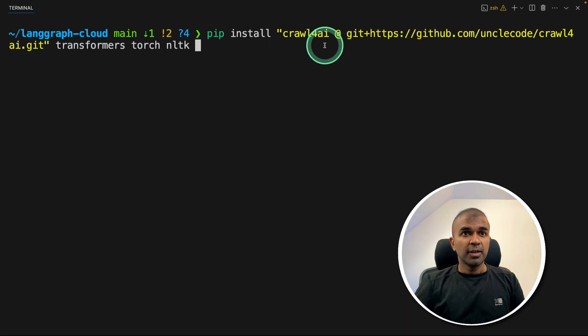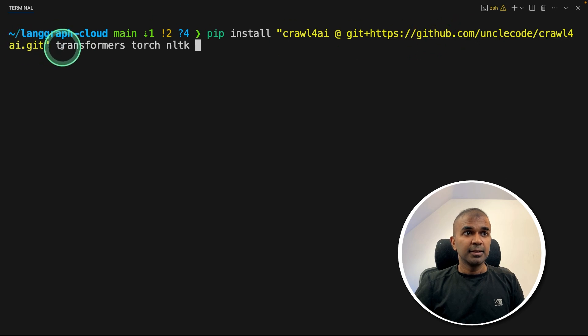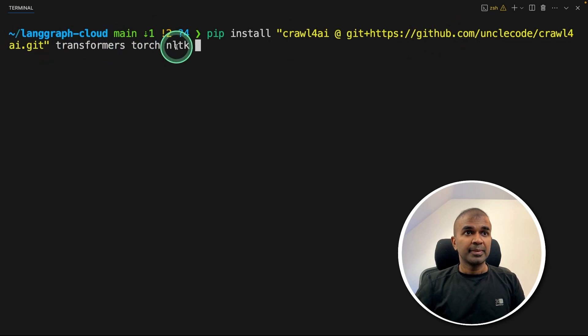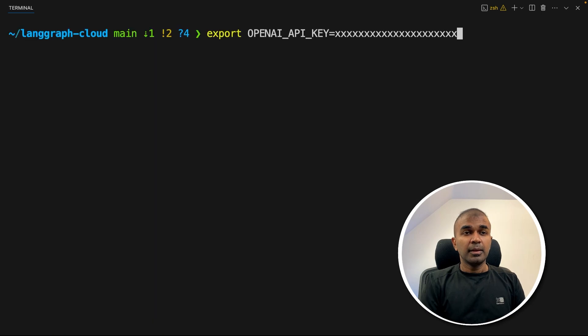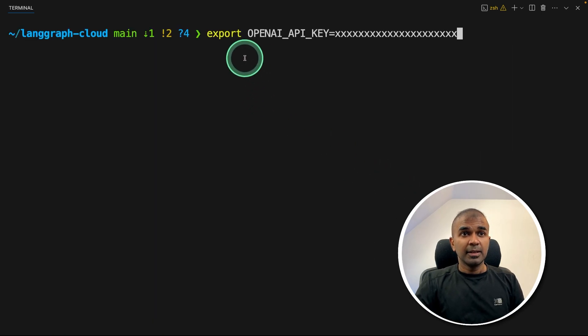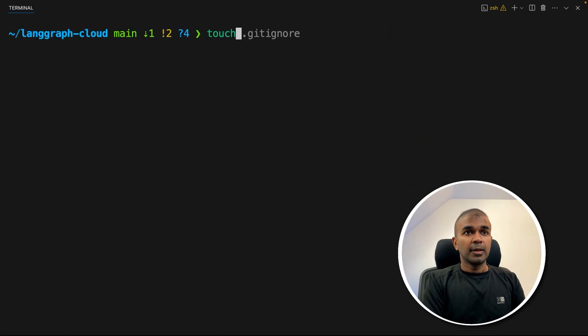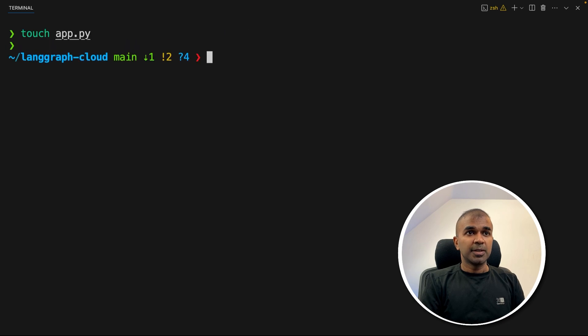First, pip install Crawl4AI with the git link, then transformers, torch, nltk, and then click enter. Now export your OpenAI API key like this and then click enter. Now let's create a file called app.py and let's open it.